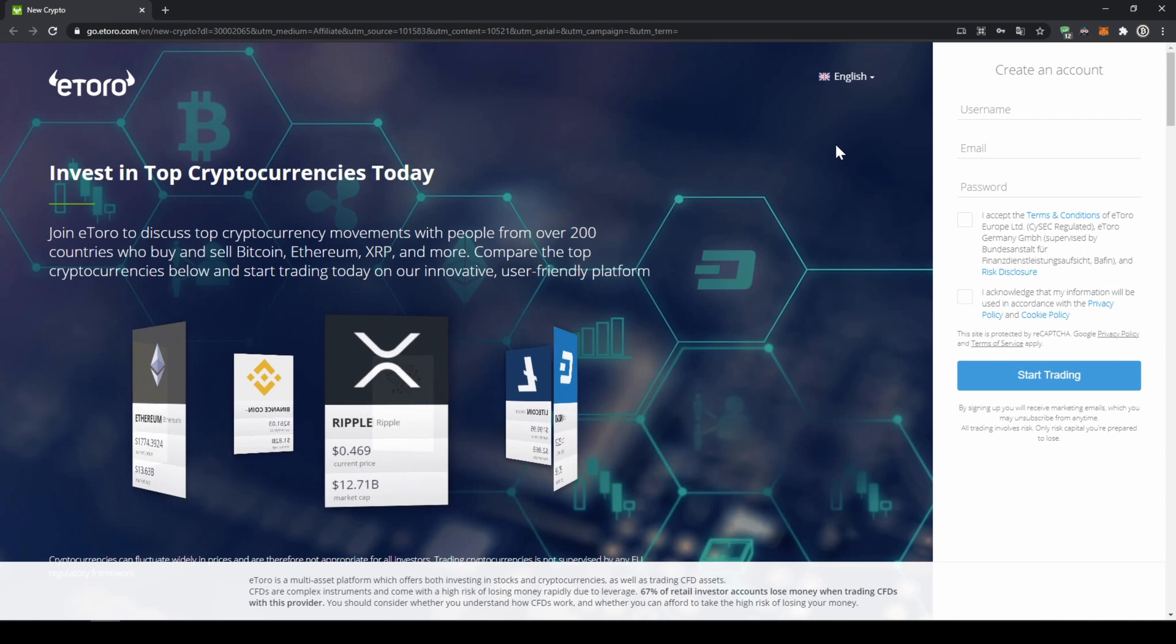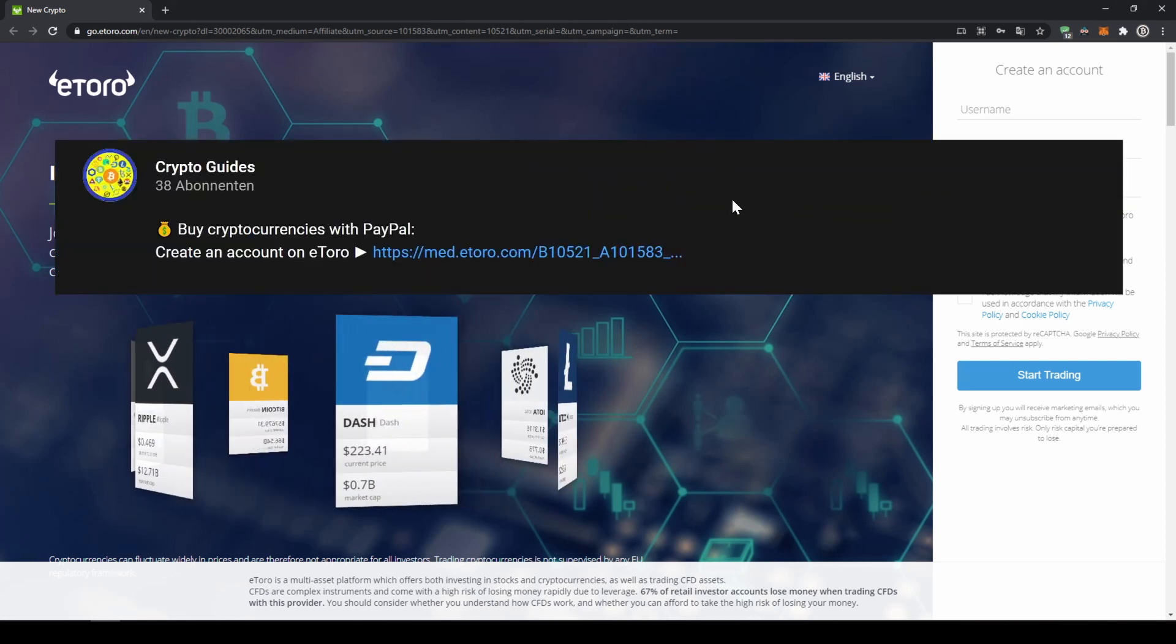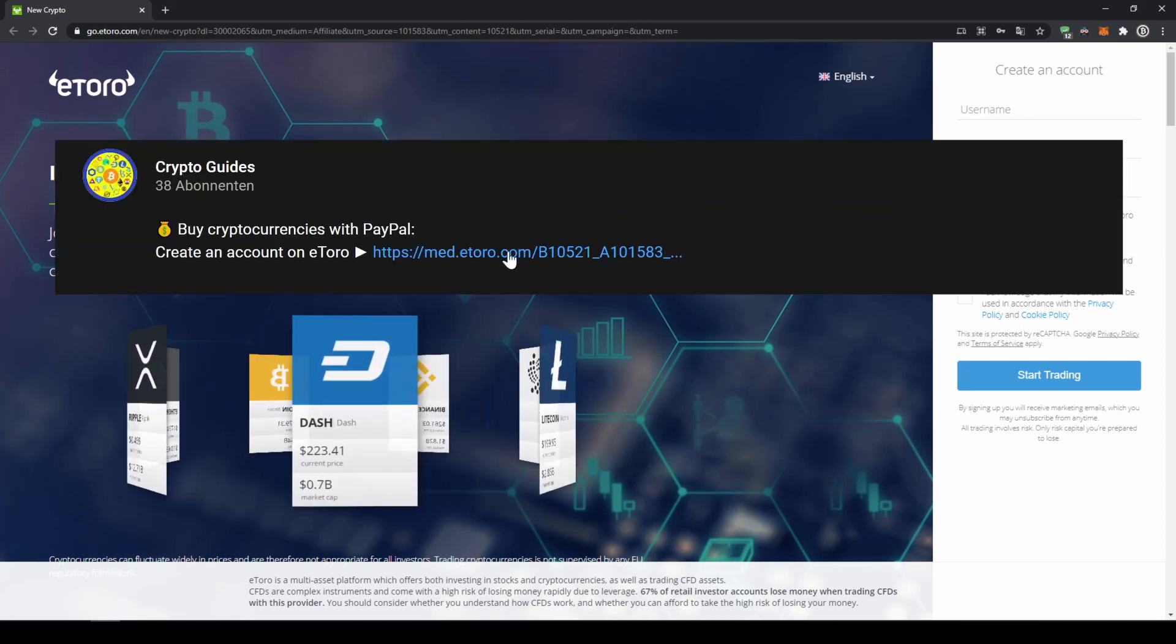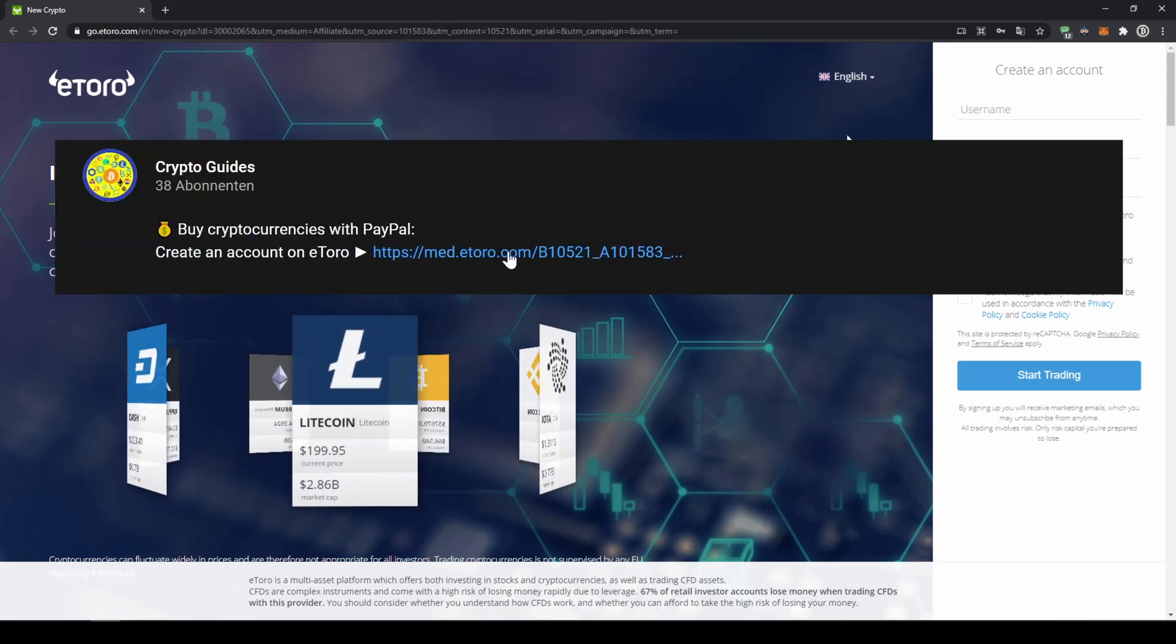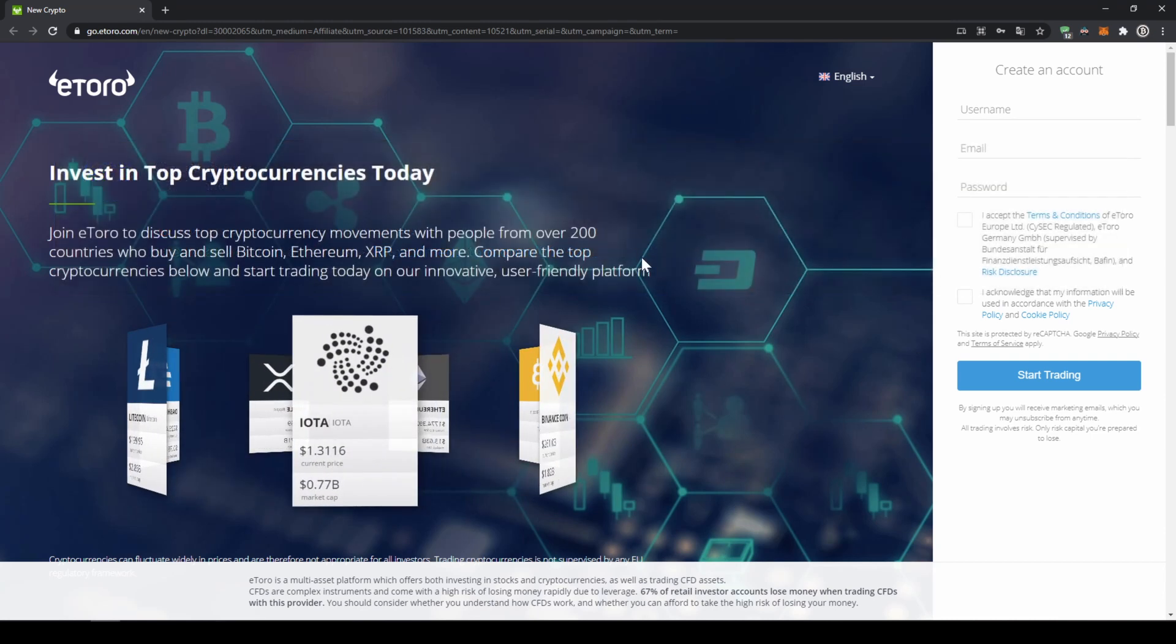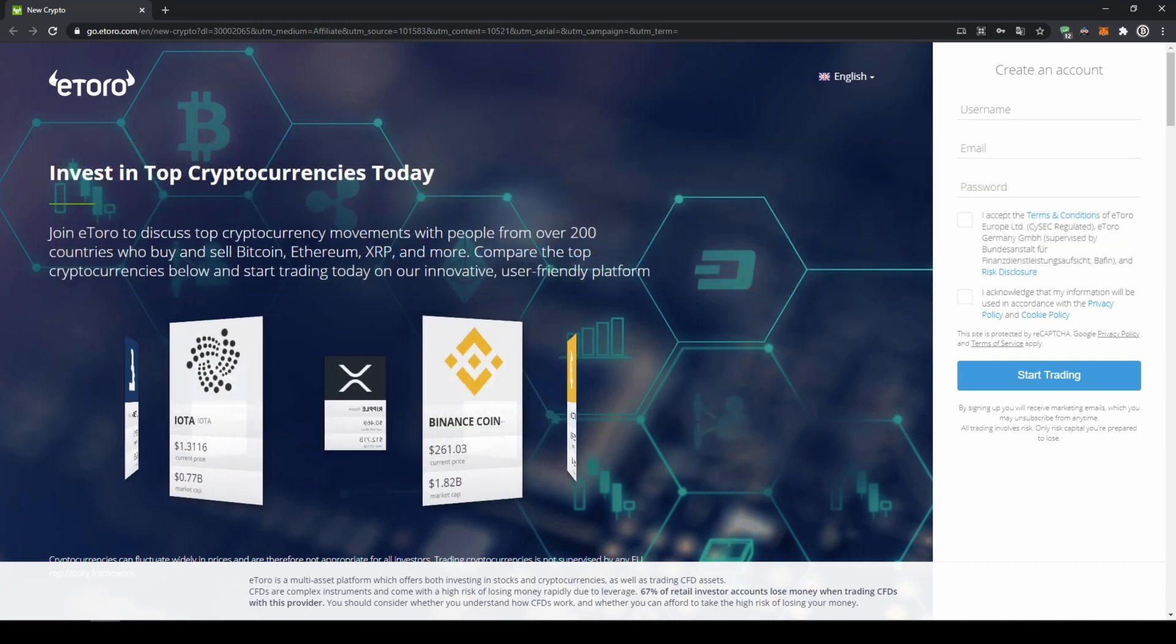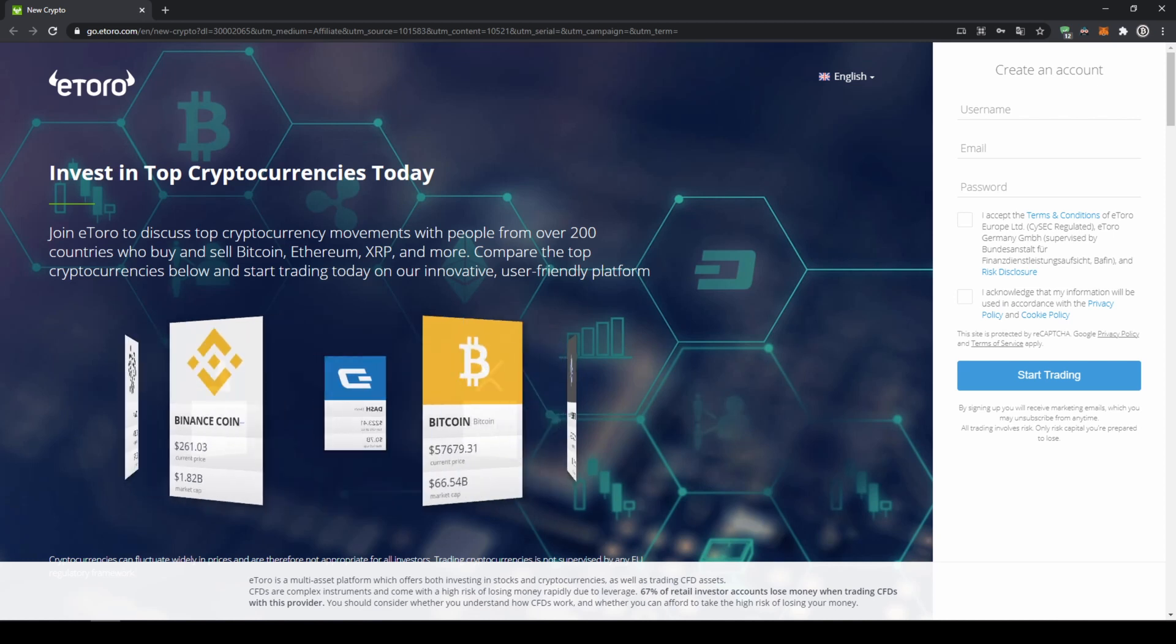First, we have to create an account on eToro. I have put the link for you in the video description. Then you will get to exactly this page here where you come to the cryptocurrencies and then you can follow all the steps perfectly just as I am doing it.